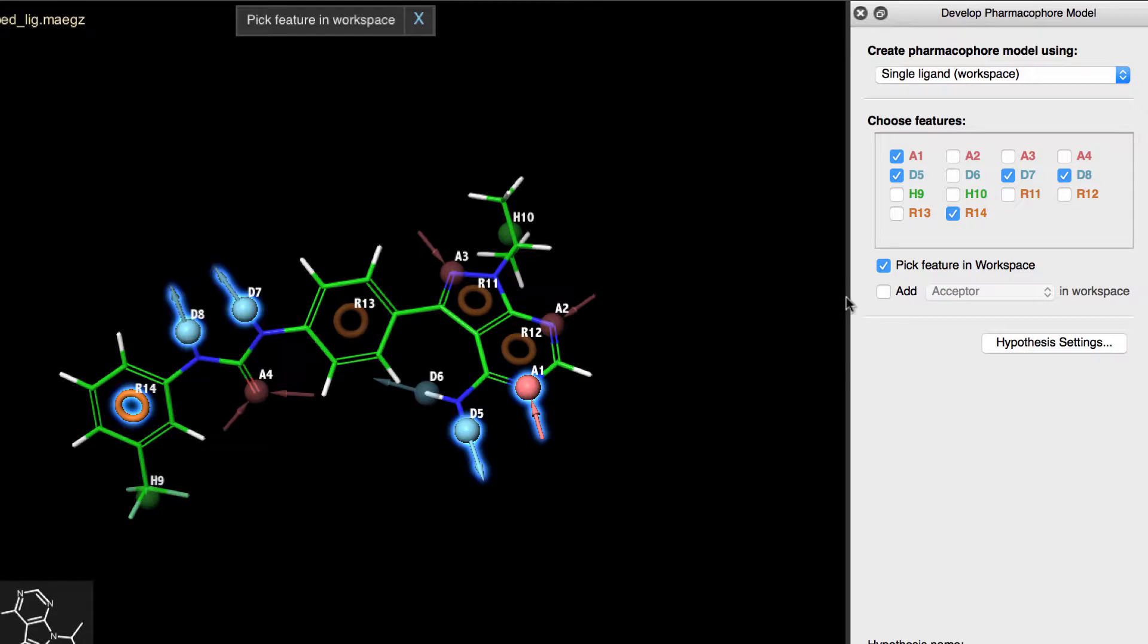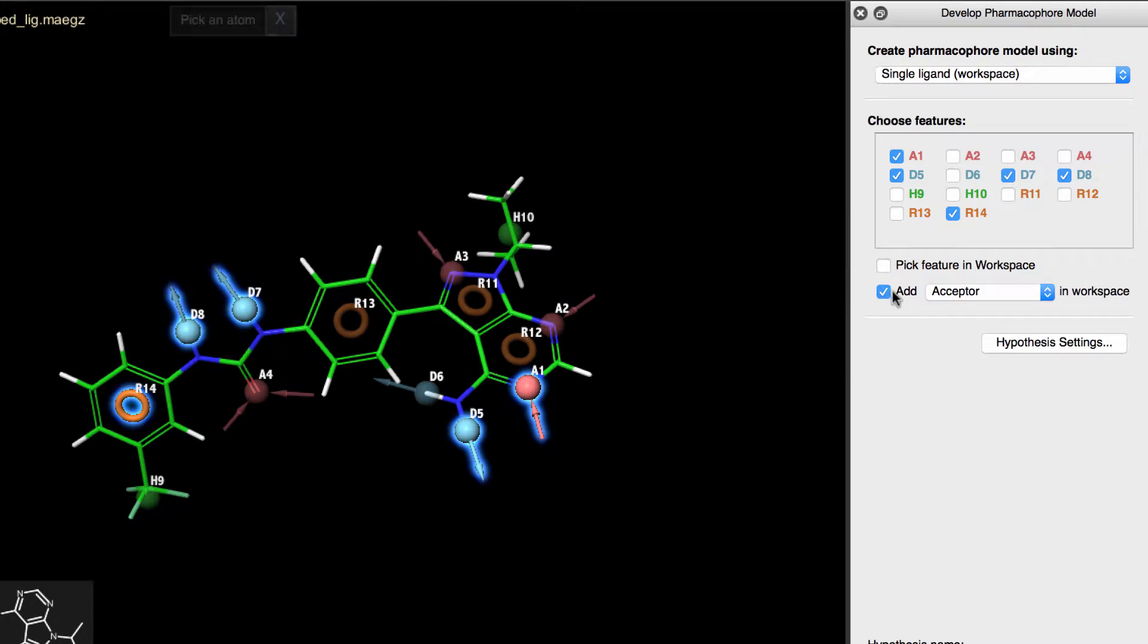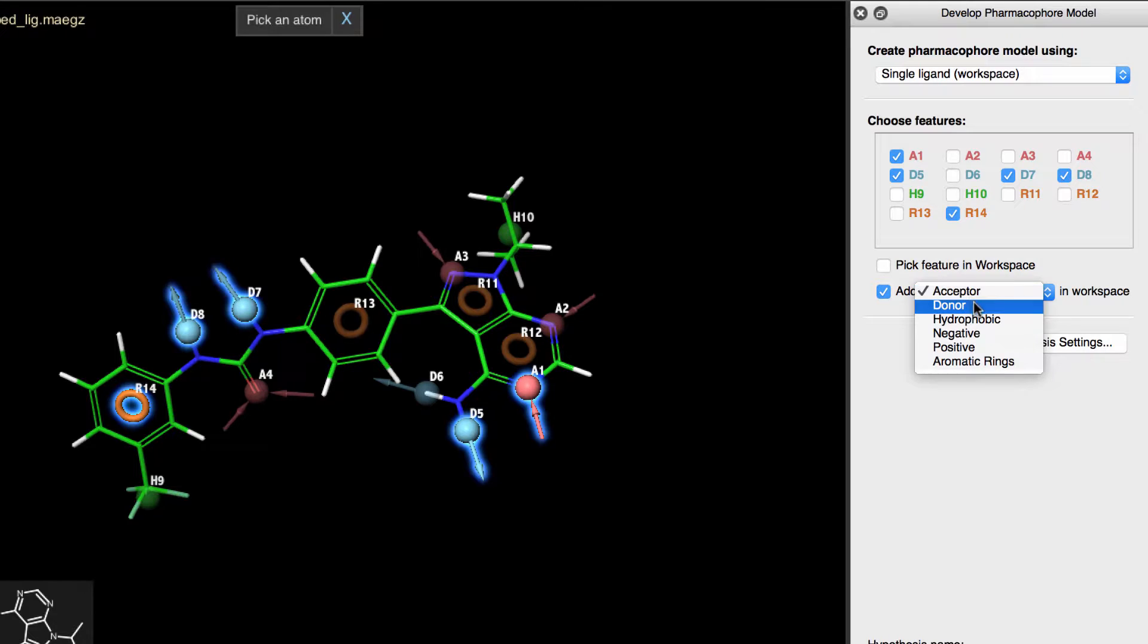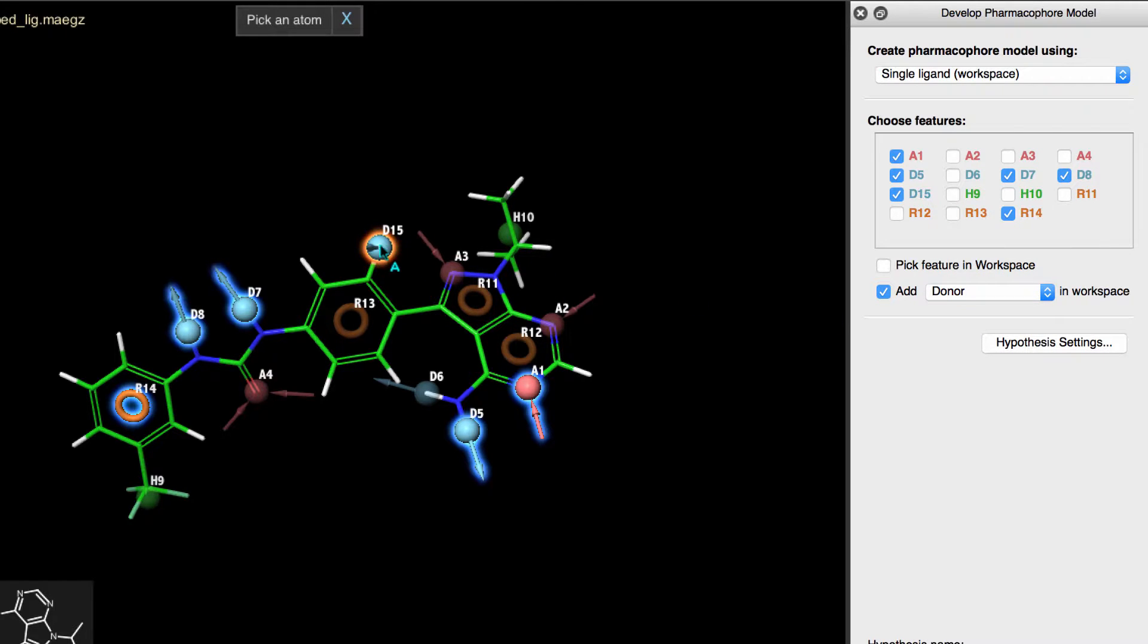Now, there's also an option here to add a feature manually. So, for example, let's say we wanted to add a donor feature where this hydrogen would be. We first enable the checkbox, change the feature to donor, then pick the atom to define the location in the workspace.